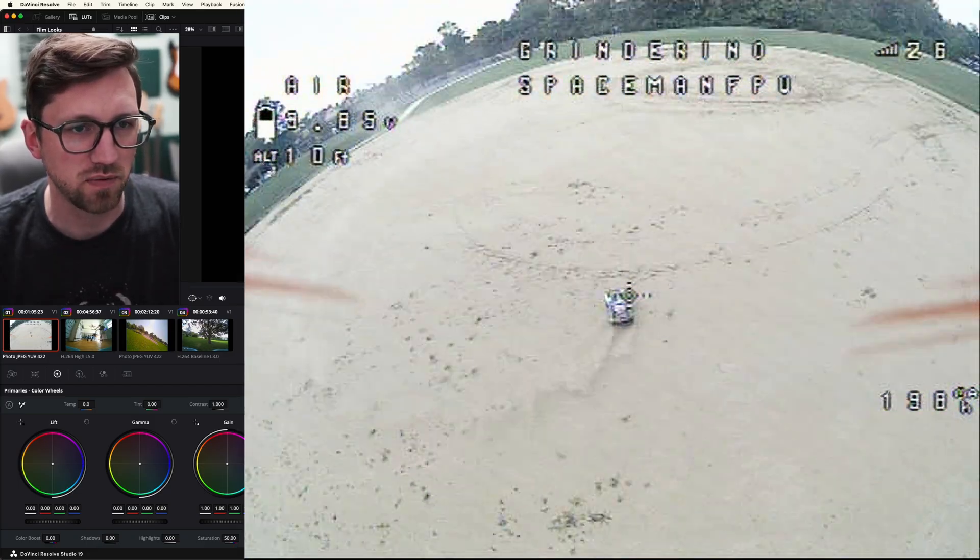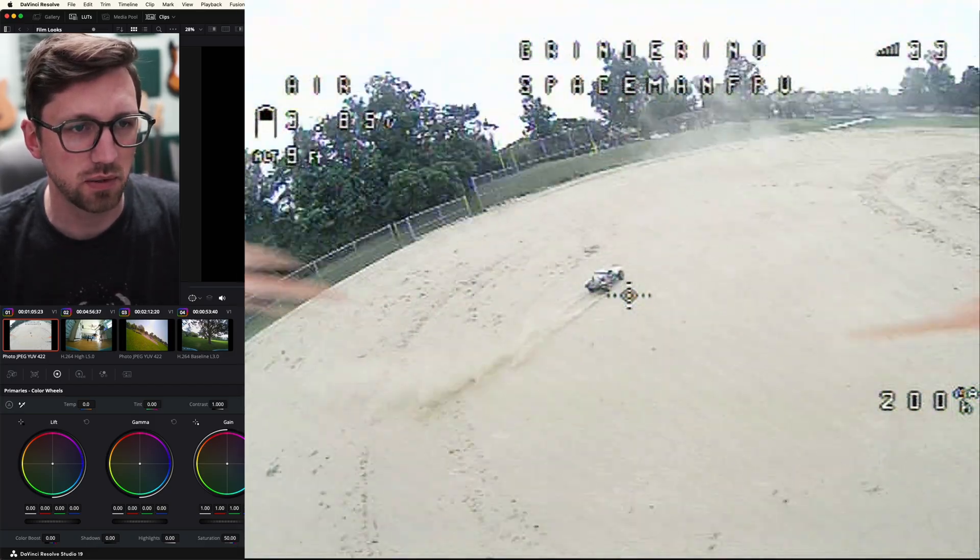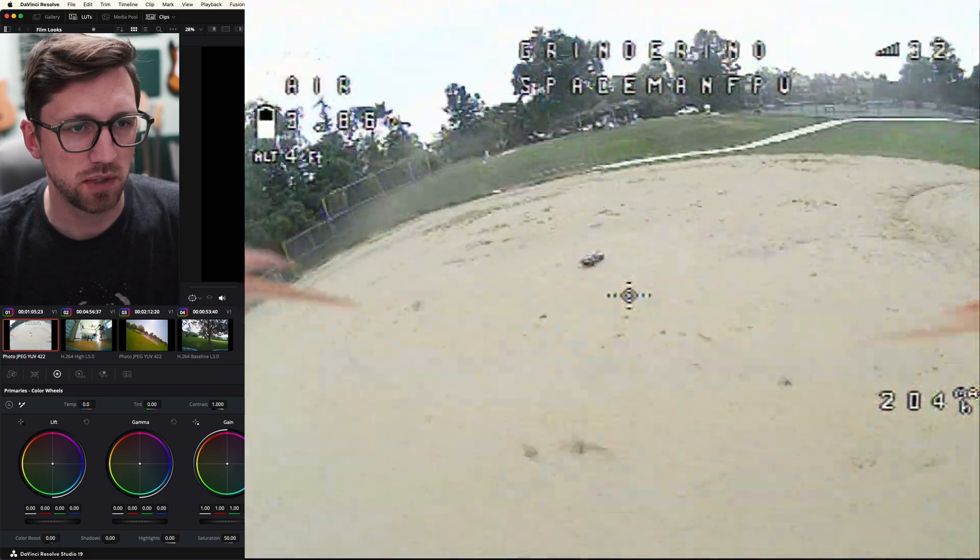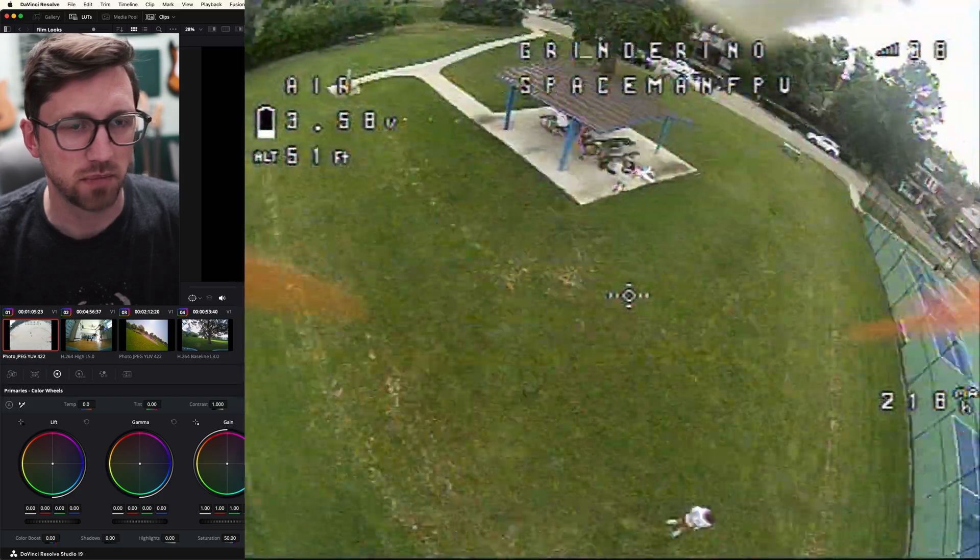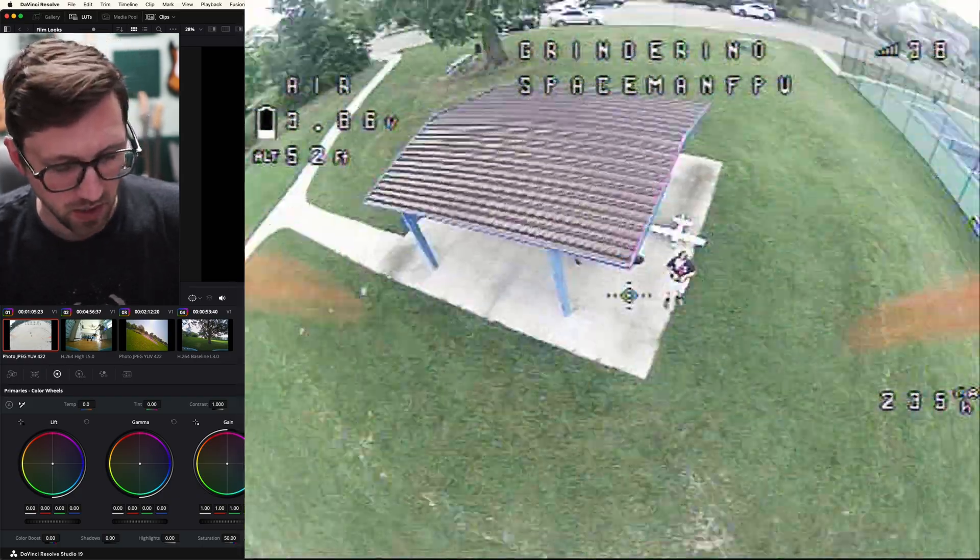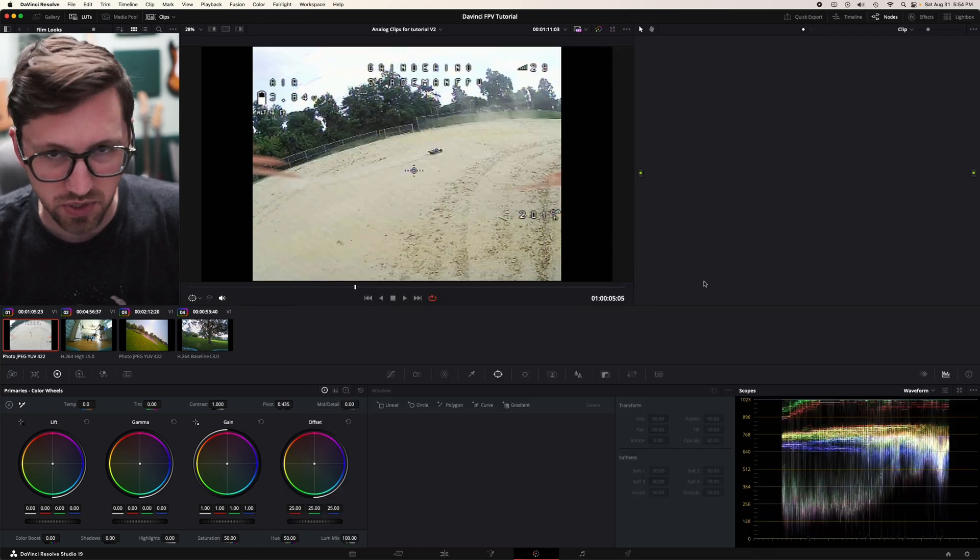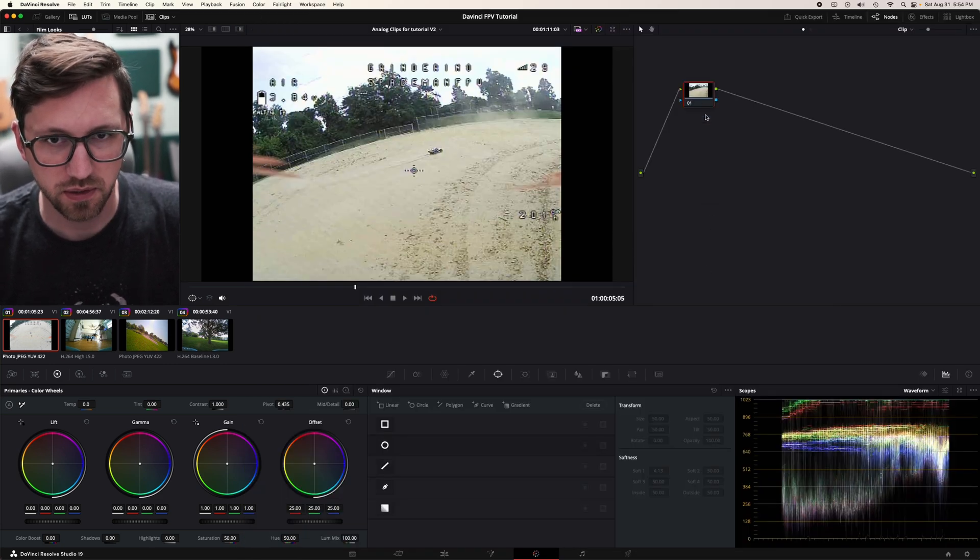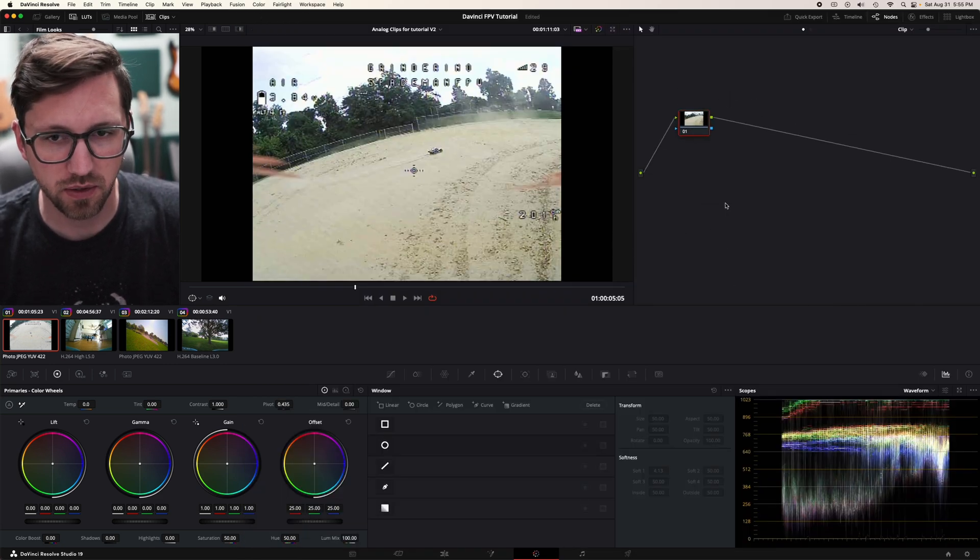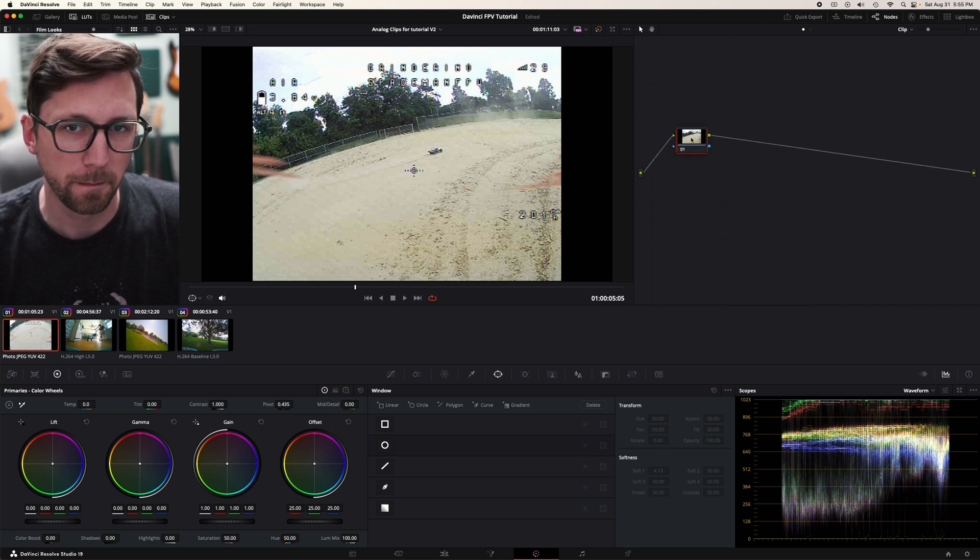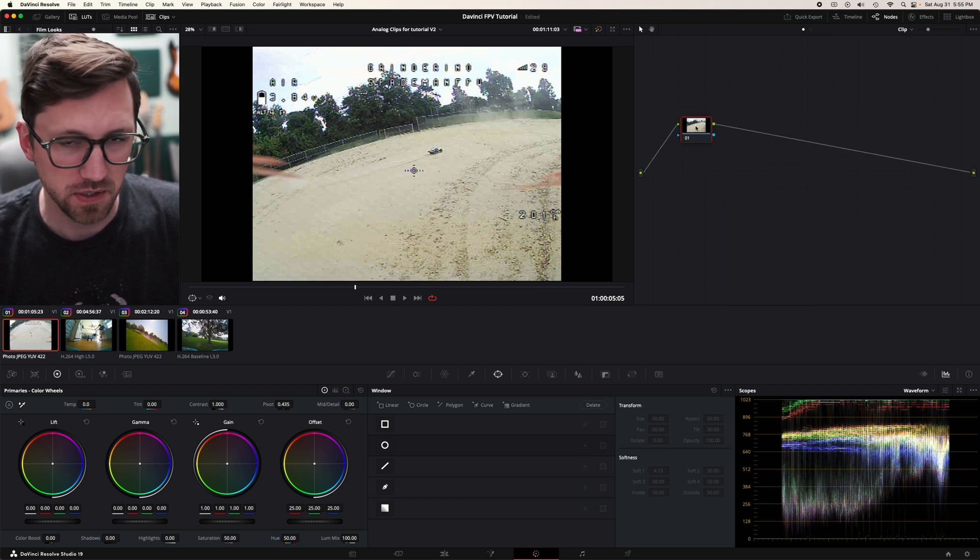So I'm in the color tab of DaVinci. If you need more just DaVinci general use stuff, check out the link in the video description. I'll put a link to the tutorial I made. Let's start here with Spaceman. Quick preview through the clip just to see what we think we might need. Option S or Alt S is add a new node. You can also right click in the space and add a corrector node.